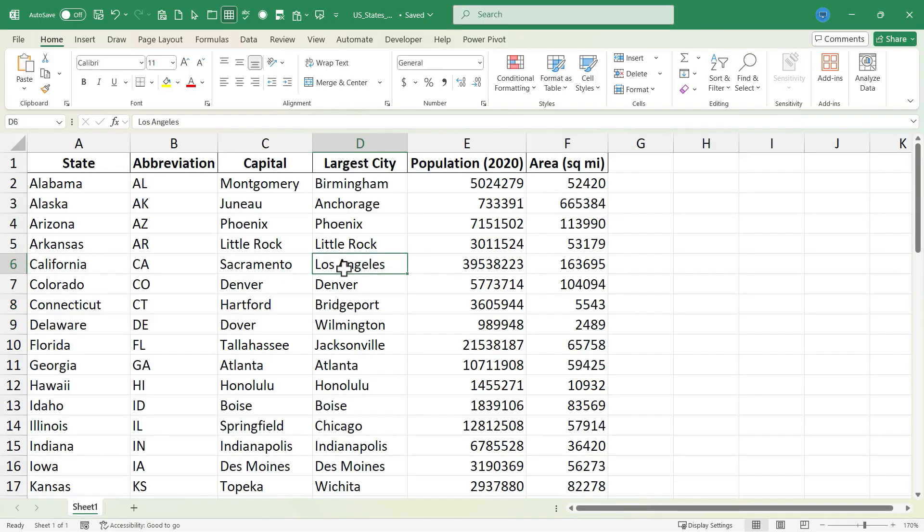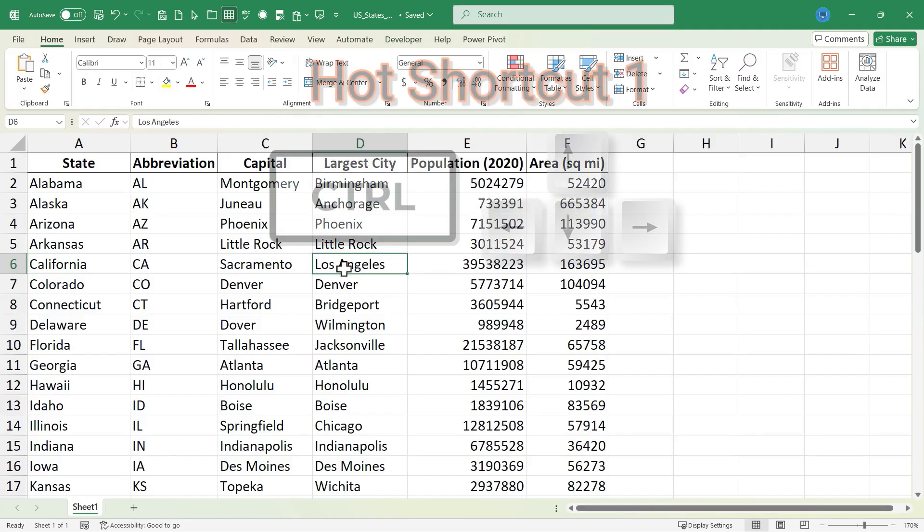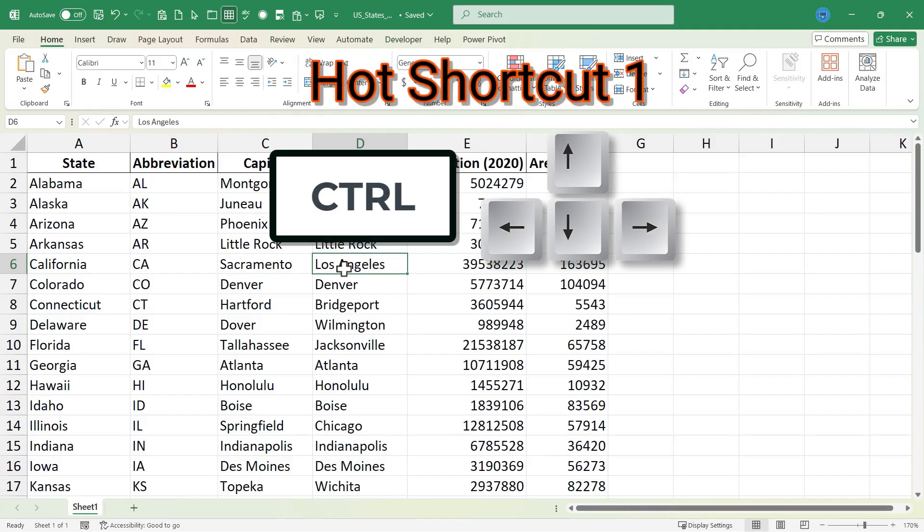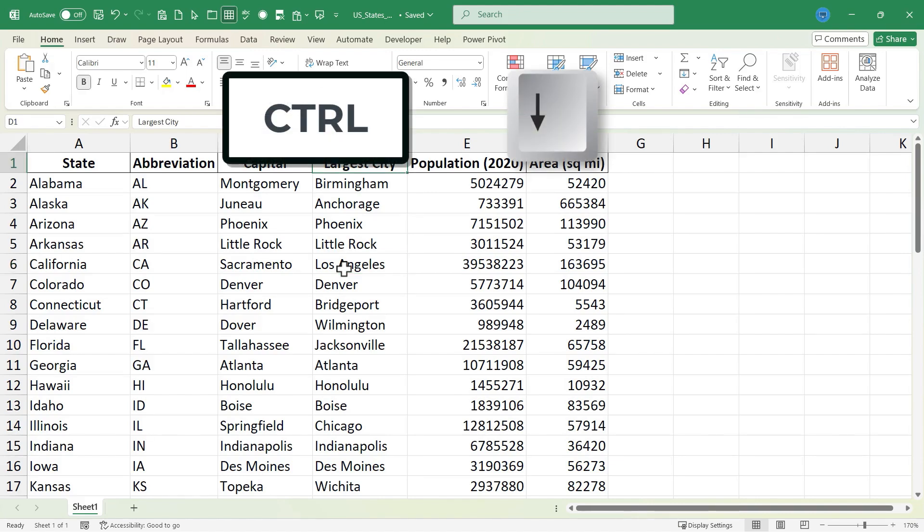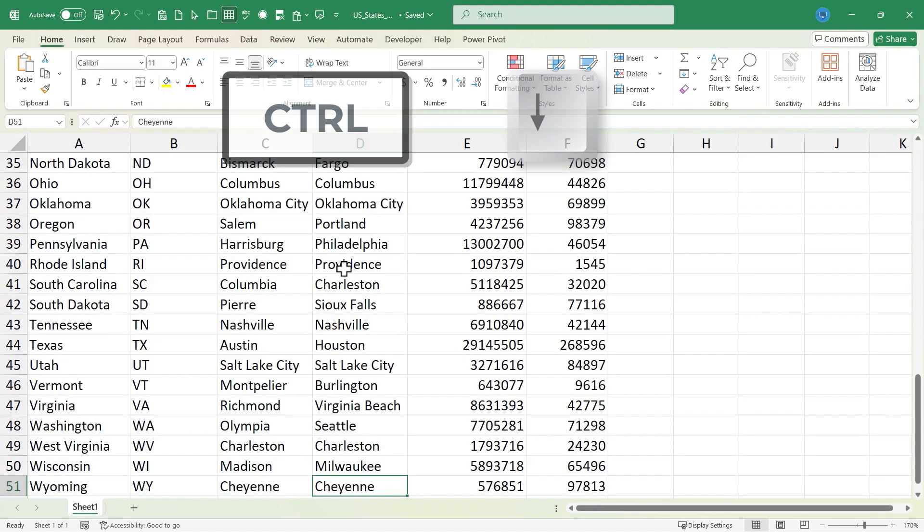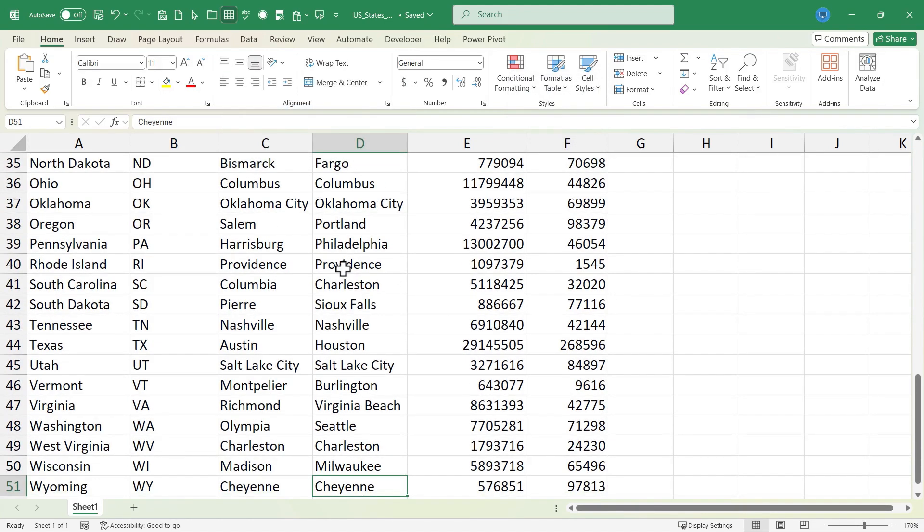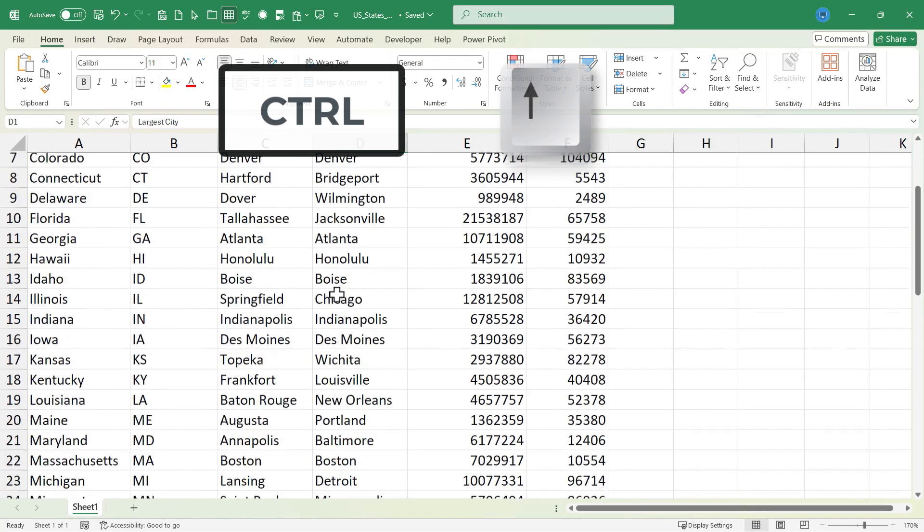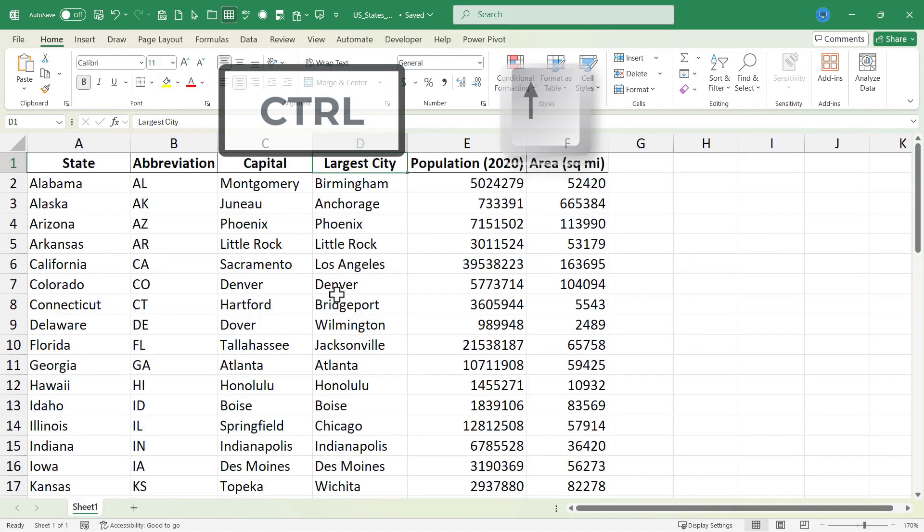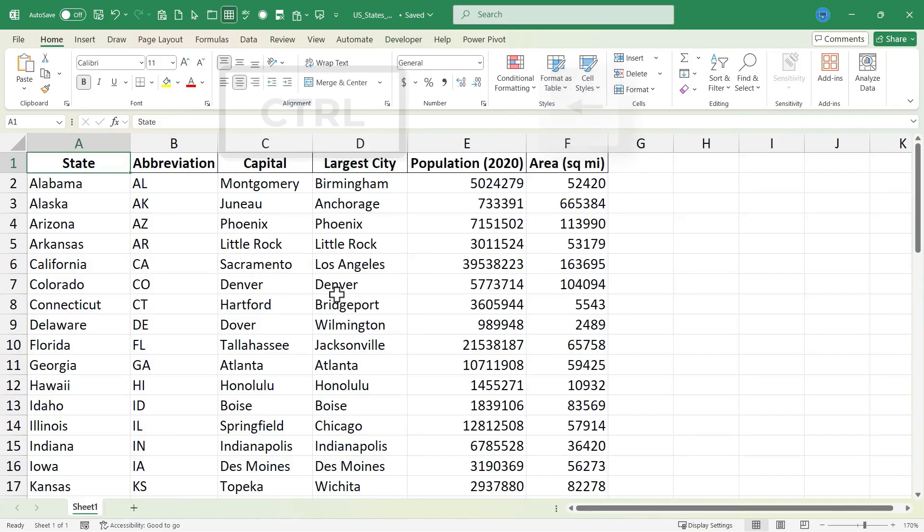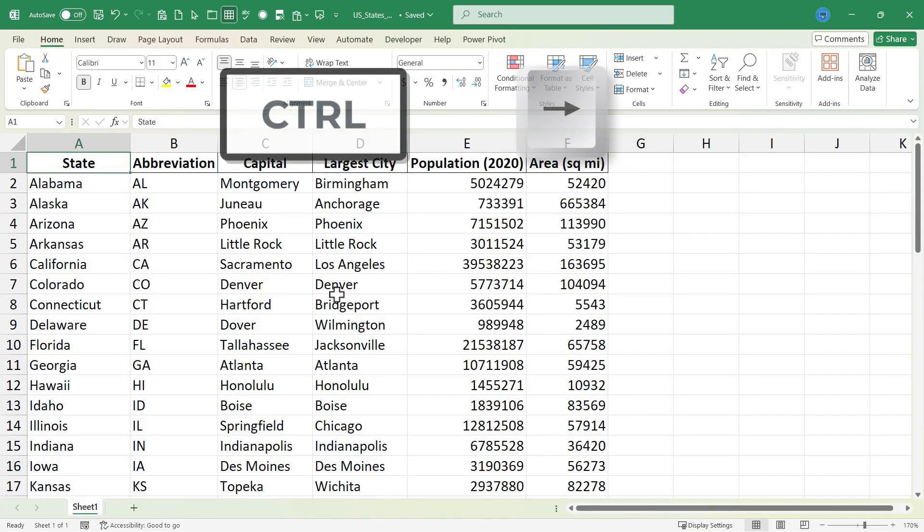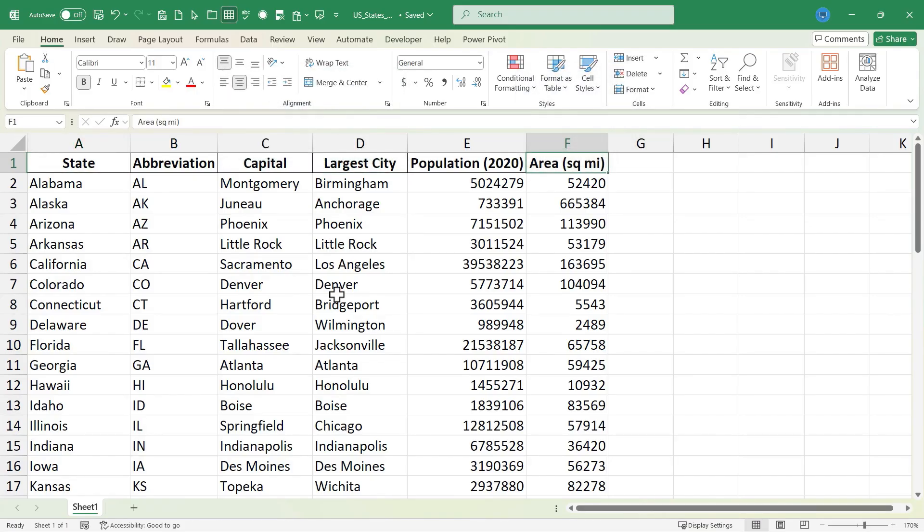The first keyboard shortcut I want you to learn is CTRL arrow keys. Each of the arrow keys will take you to a different part of your Excel data. CTRL down arrow will take you to the very bottom most edge of your Excel data. CTRL up arrow takes you to the top edge. CTRL left arrow to the far left. CTRL right arrow to the far right.